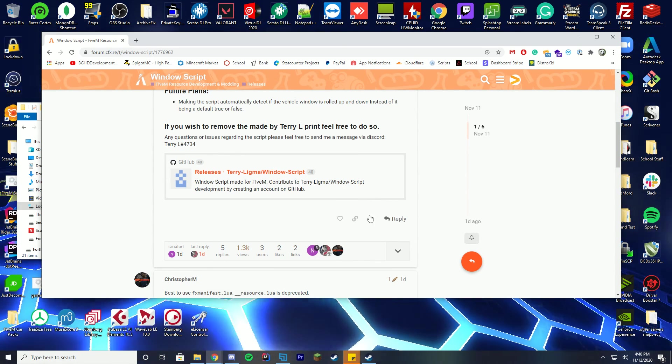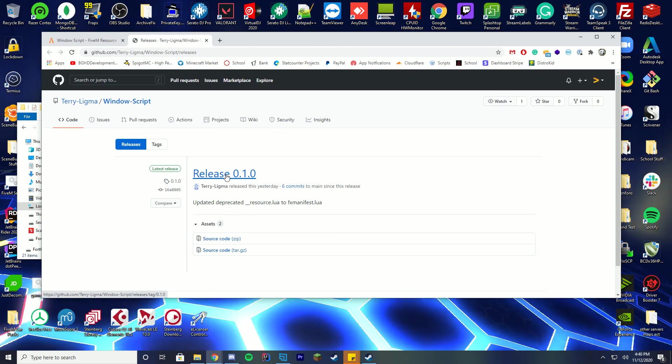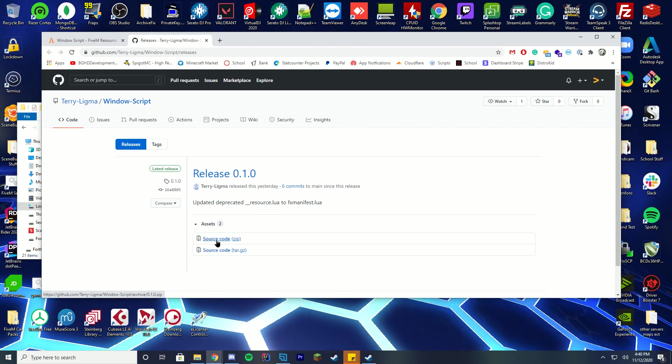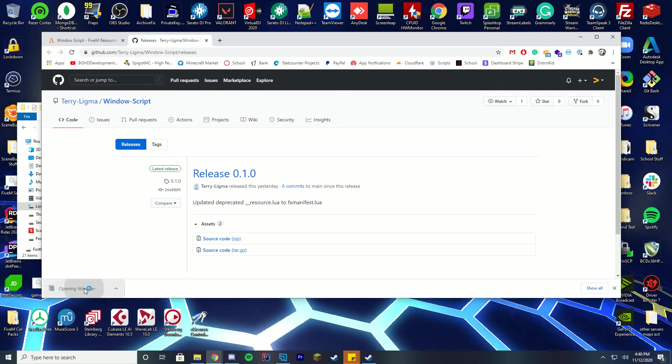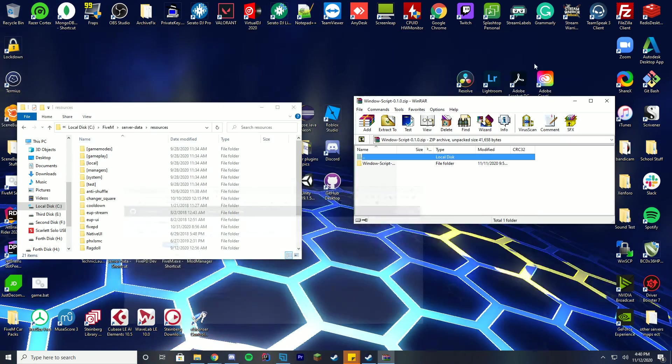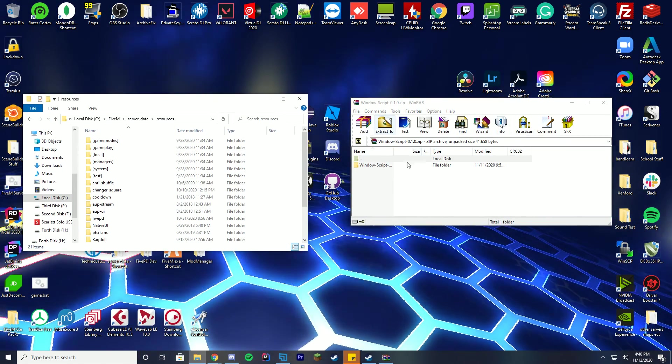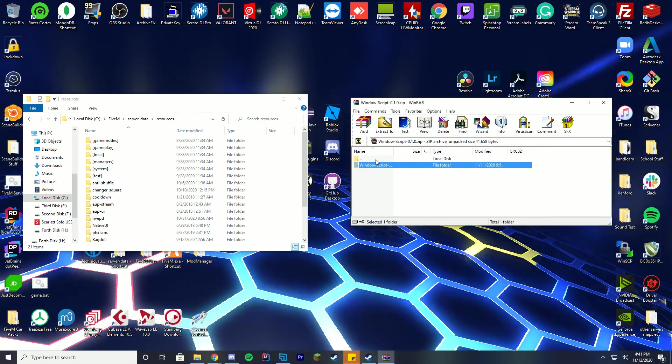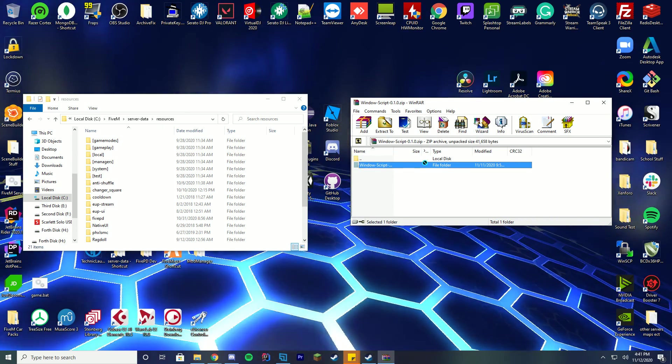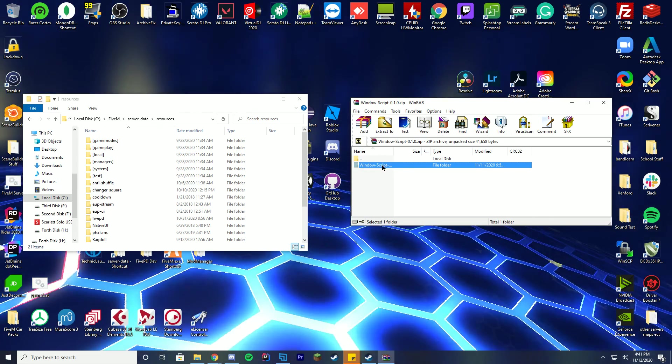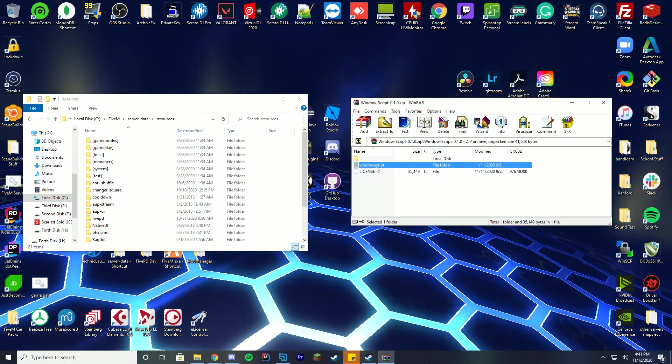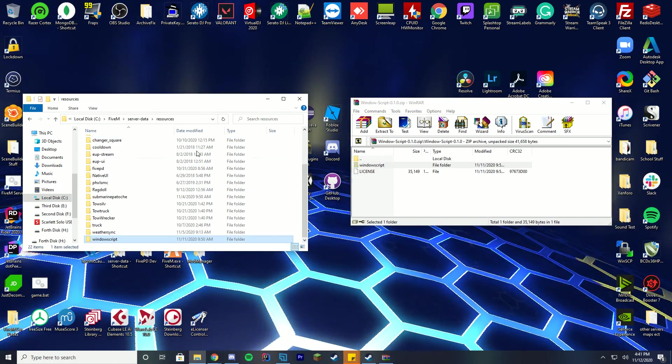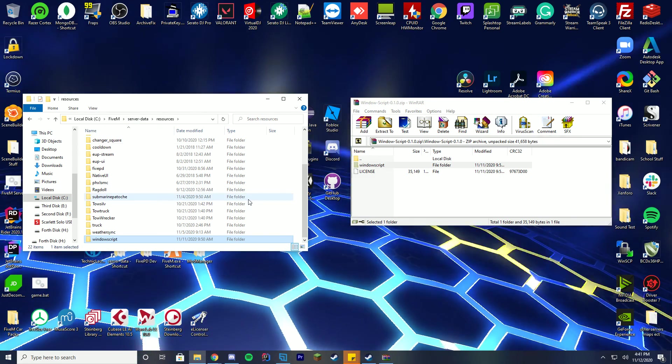Anyway, let's get started. To download this, you're just going to go to the releases page on GitHub and download the source code zip file, and open it up with WinRAR, WinZip, 7-Zip, whatever you use. In here you'll get a second folder inside the main folder, so you don't want to drag this folder. You're going to go in here until where you just see windows script, and this is what you're going to drag into your resources folder, server data resources folder, if you've never done this before.